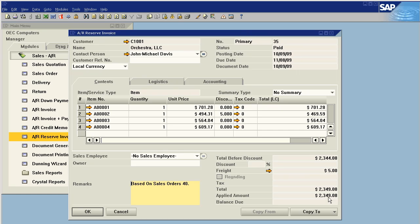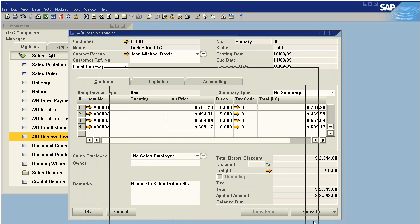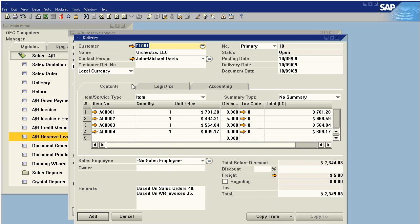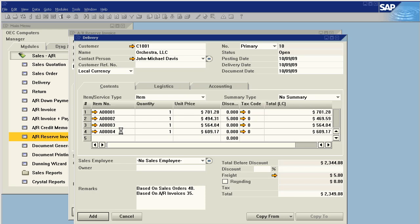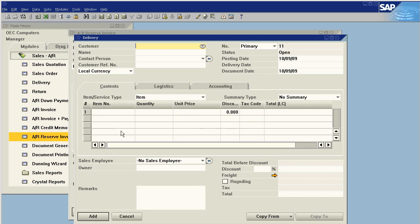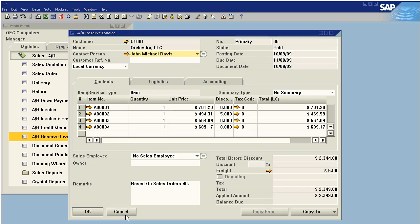Now normally on an invoice you don't have the ability to copy to a delivery but in a reserves case you do because the goods have not been delivered yet. So now the invoice is paid. We will simply add it to the delivery and now the full transaction is complete.